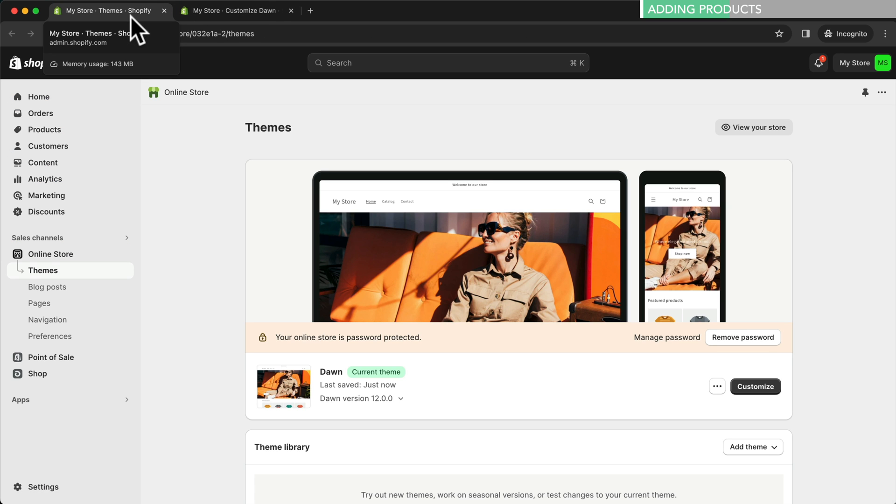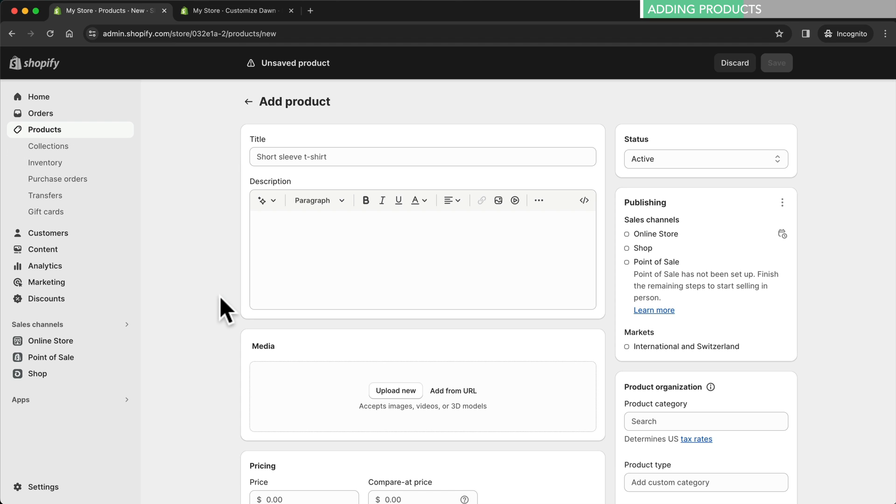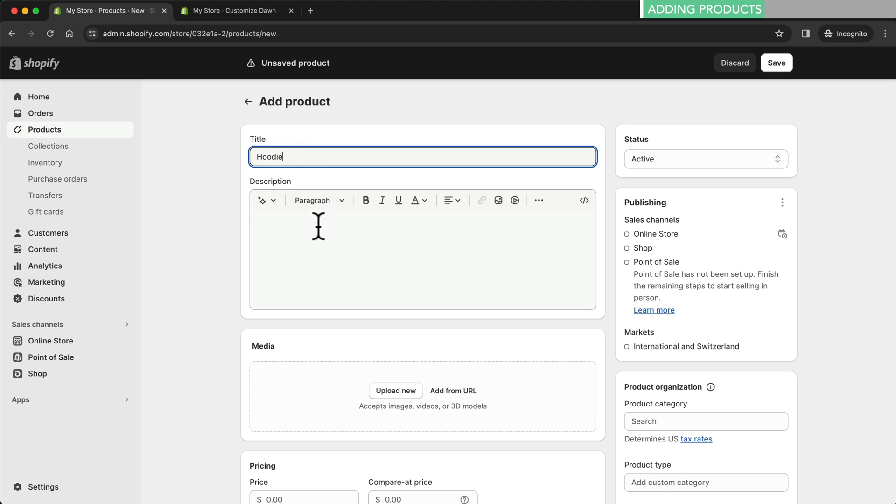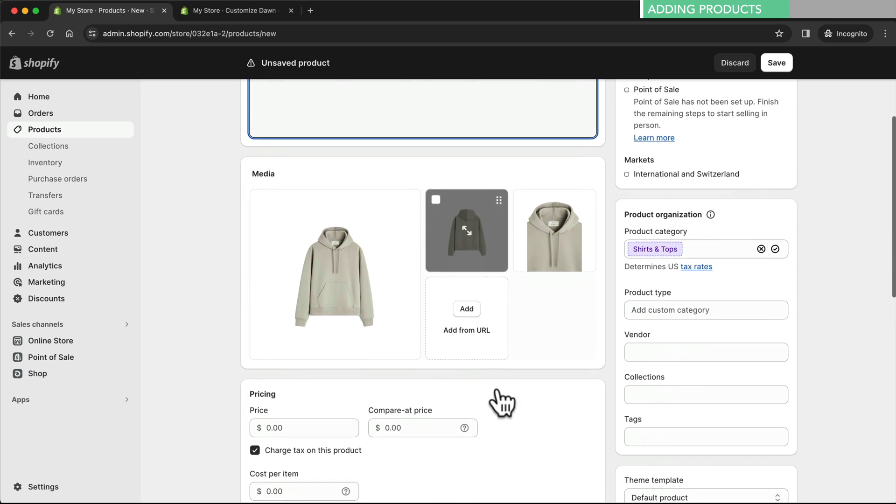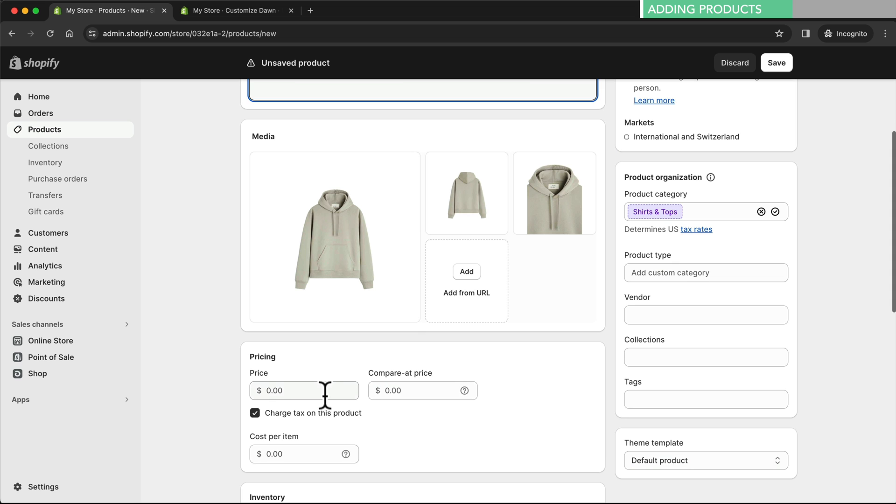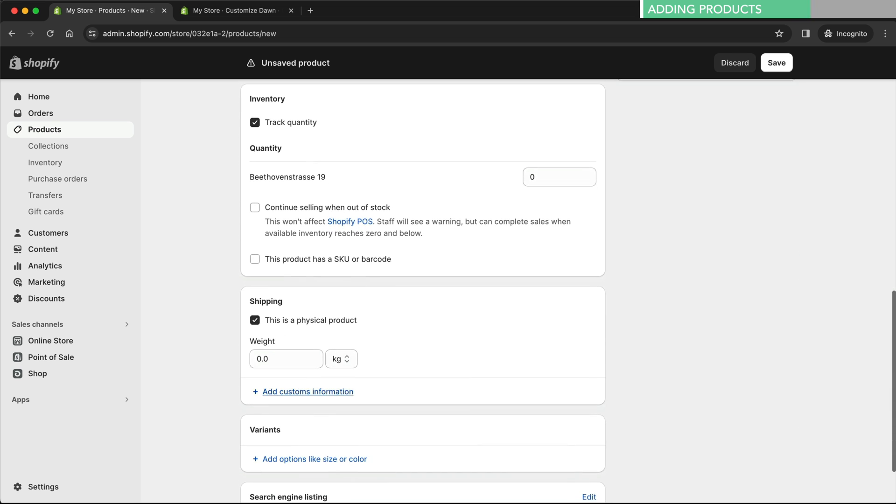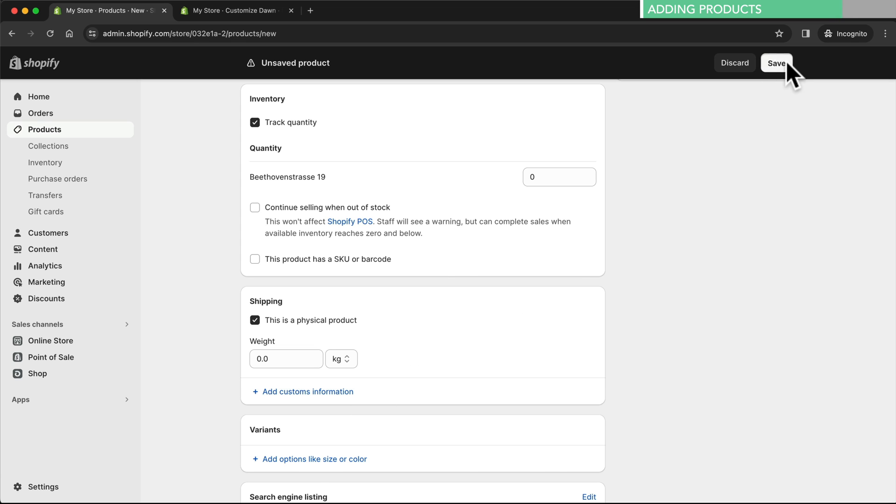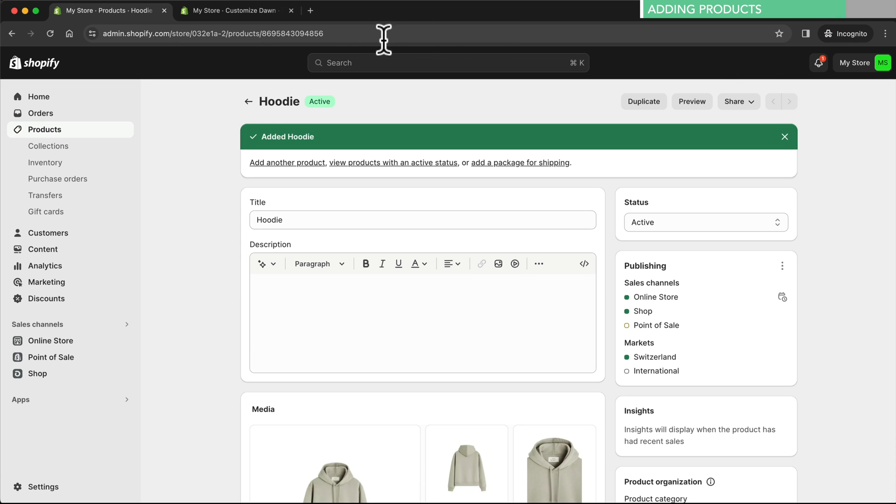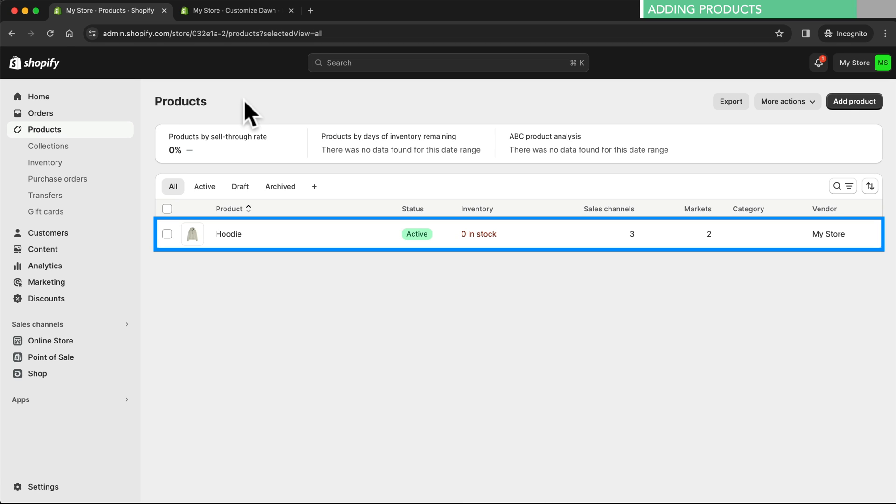Here in the dashboard let's go to products and then add product. For our example we're going to add a hoodie. So we'll start by typing in the name and the description for this product. Next let's add some high quality pictures of the product. We also need to set a price for it which we can do here. Below we can add more information regarding inventory, shipping and different product variants. Once we've entered all the information about our product we can go ahead and click save. And now when we go back here we can see our first product has been added to this store.